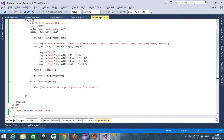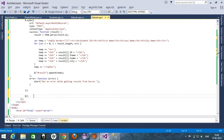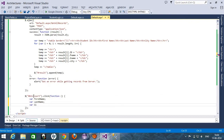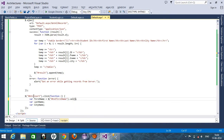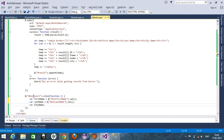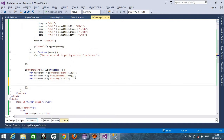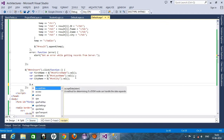This is my insert button, so in document.ready I am creating a new click event. I'll get all the details — first name, last name, and city name. So: var firstName = $('#txtFirstName').val(), var lastName = $('#txtLastName').val(), and var city = $('#txtCityName').val(). We got all the values.